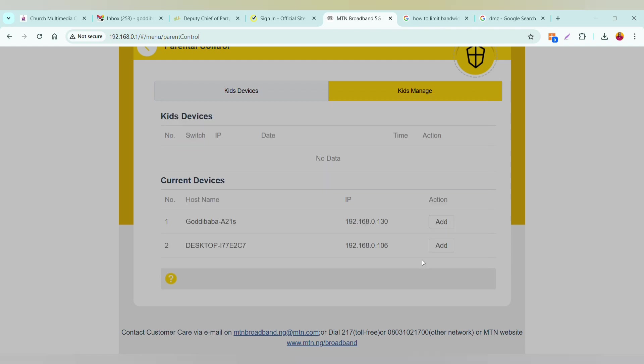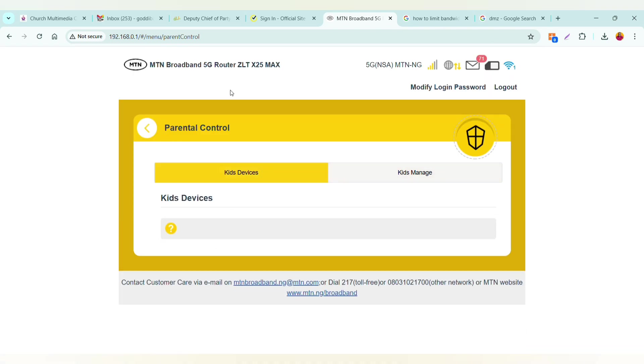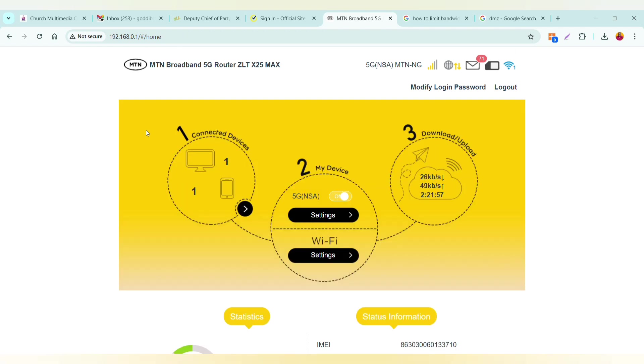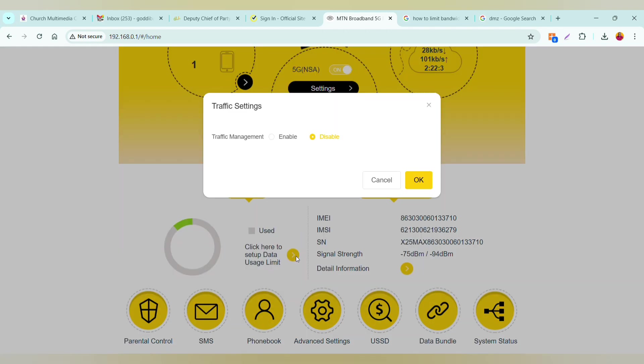The other step you can take is to go back to your home page and now scroll to where you see data usage limits.